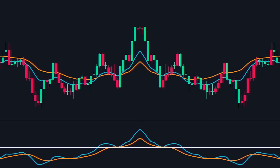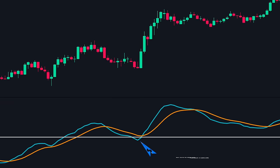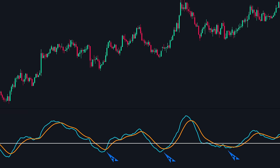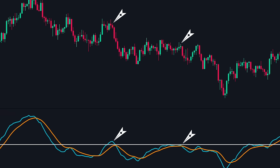Use 4: Zero Line Pullbacks. In strong trending markets, the MACD line will often pull back to the zero line and the price will bounce back. So in an uptrend, if the MACD line pulls back to the zero line, it is a good place to make buy trades — we wait for the MACD line to cross above the signal line. Similarly, in a downtrend, if the MACD line pulls back to the zero line, it is a good place to make sell entries — we wait for the MACD line to cross below the signal line and enter on the crossover.